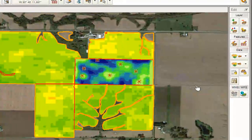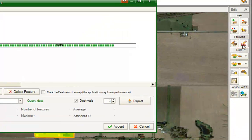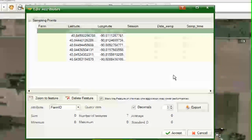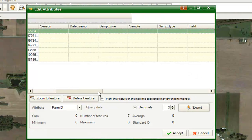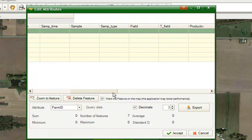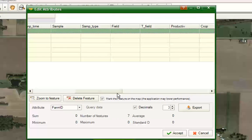Now click on the Edit Attributes tool. This tool will show you the data for this layer and will allow you to modify the values for the currently selected objects.